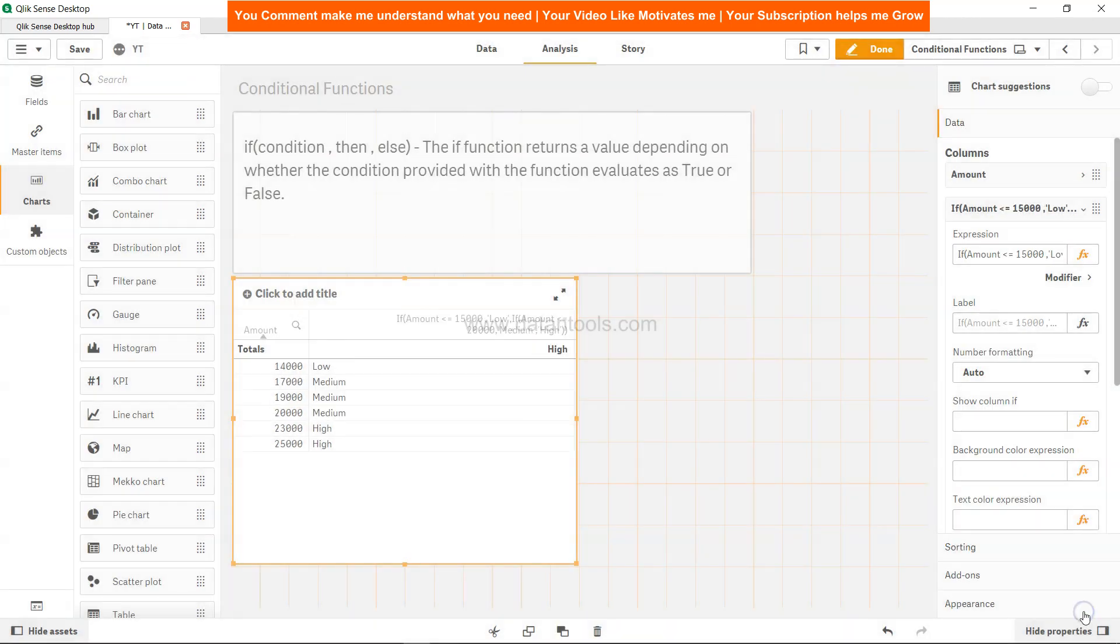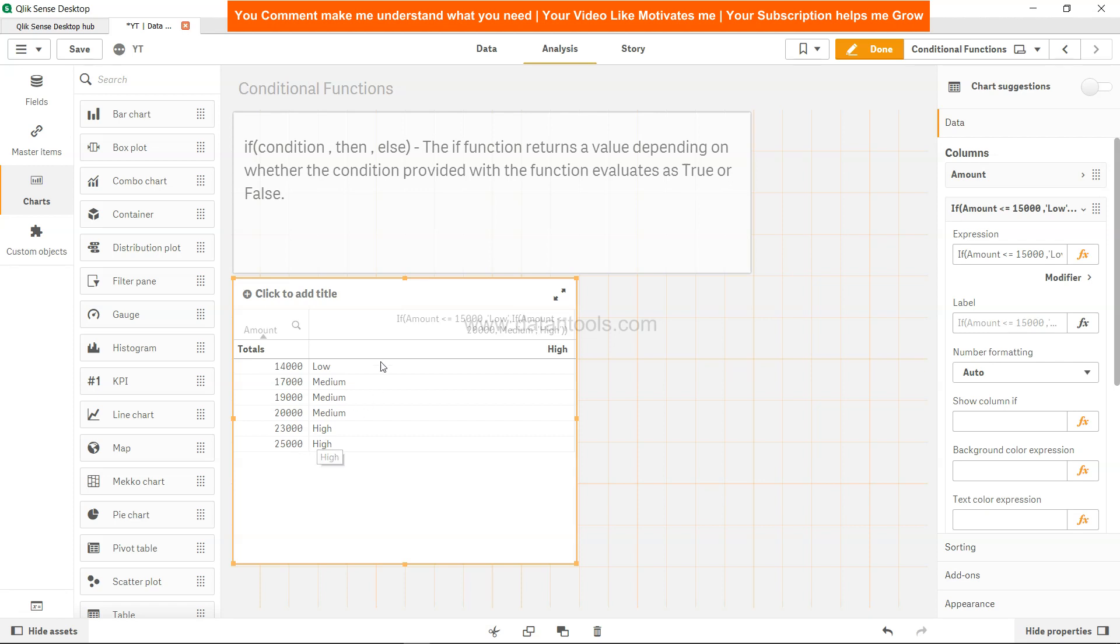Let's click apply. So now 14,000 is low, right? 17,000 to 20,000, if you see, is medium, and finally 23,000 to 25,000 is high. So this way you can create your custom categories. If you see, we have used two IF statements: one IF statement is this and another IF statement is afterwards. It's a little dim but you can clearly see this even in the tooltip. That's about how you can use the IF condition as well as multiple IF conditions to satisfy the conditions that you have and get the desired output for your analysis.